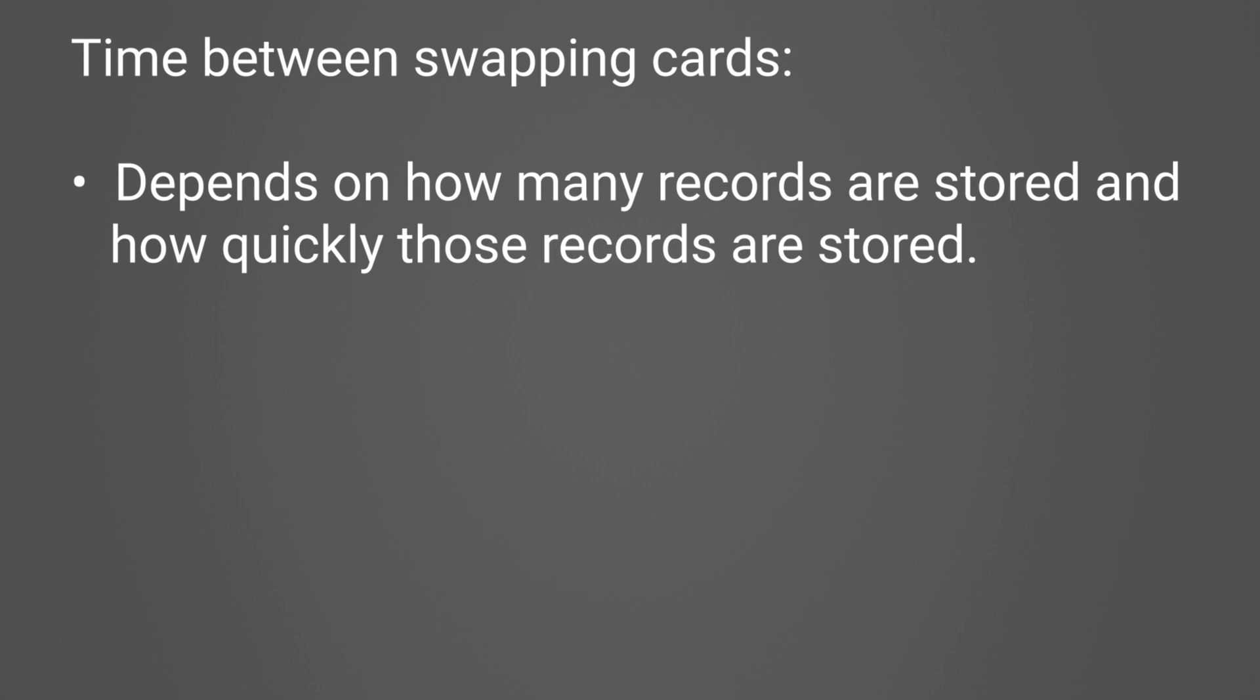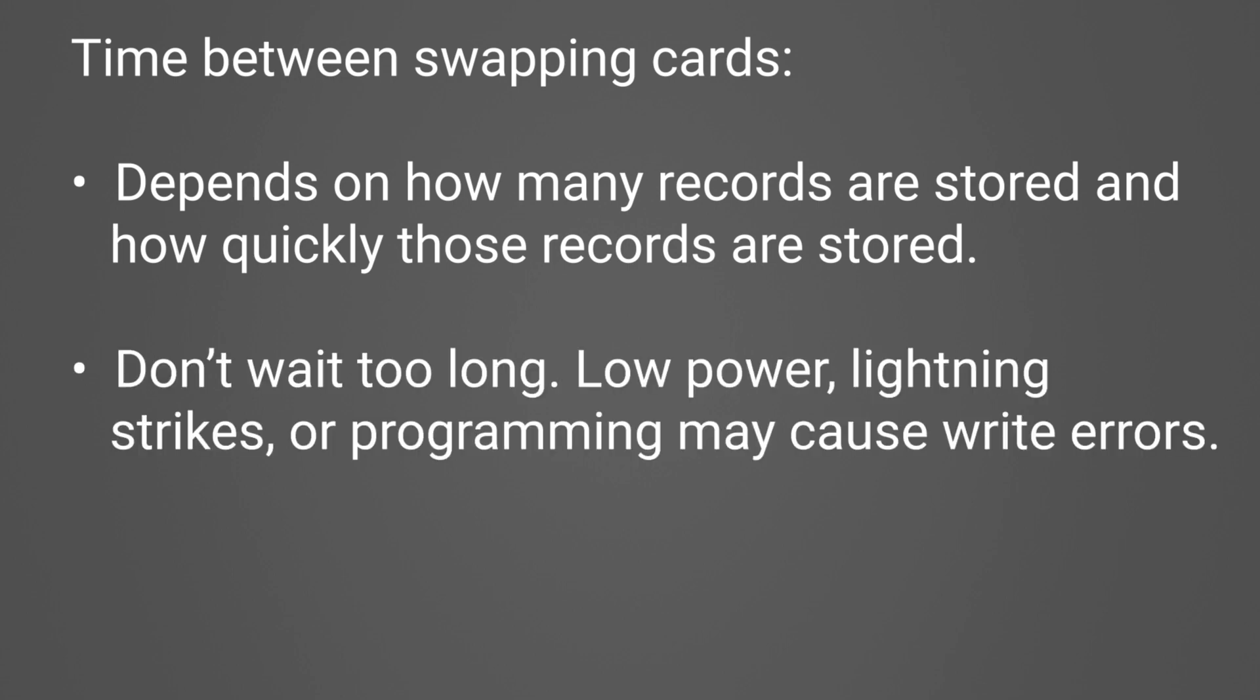This does not mean I should wait that long to check the card. Low power or lightning strikes or unexpected program issues may lead to write errors, so it's best to monitor card status often.